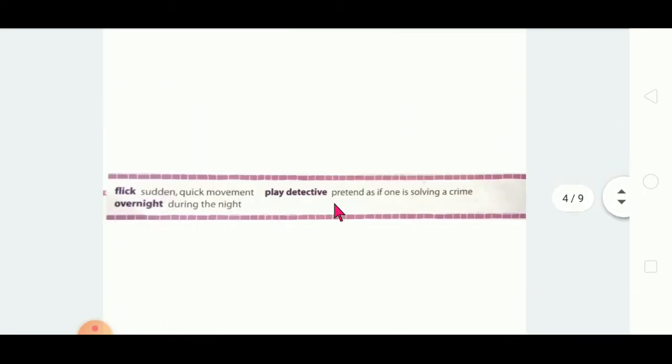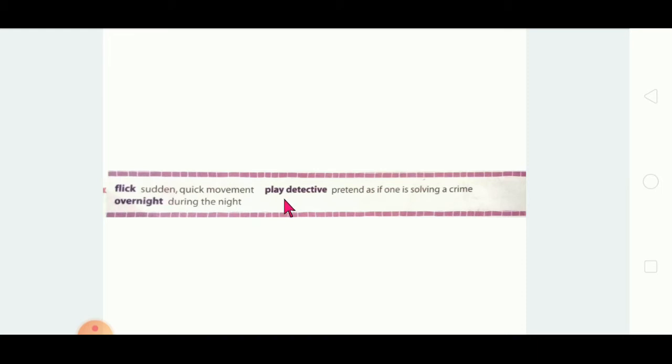Next word is 'flick', which means a sudden or quick movement — very easy. Then 'play detective' means to pretend as if one is solving a crime. You are aware of the word detective — like CID, they find and solve critical problems. Detective means solving a problem or crime.